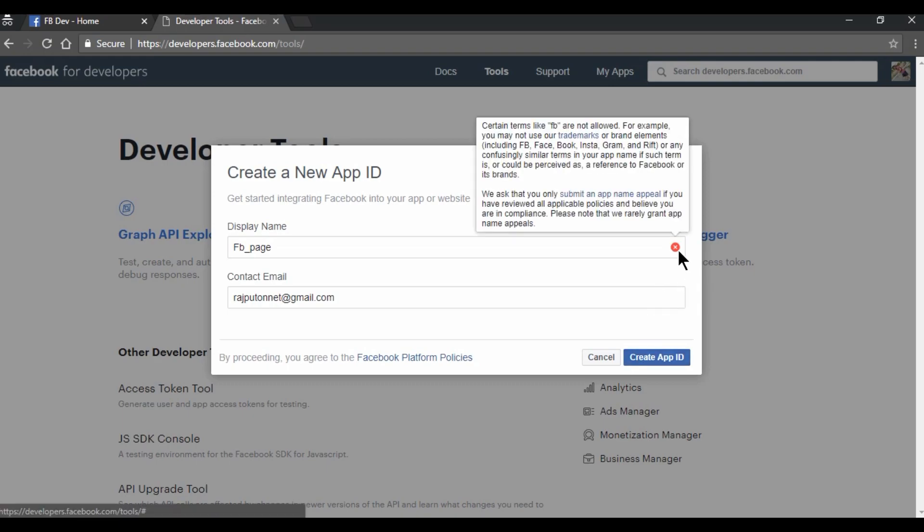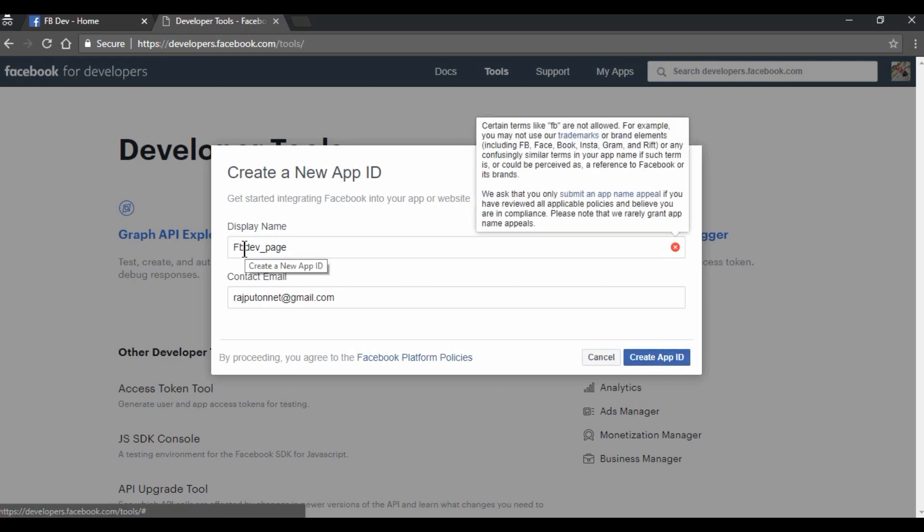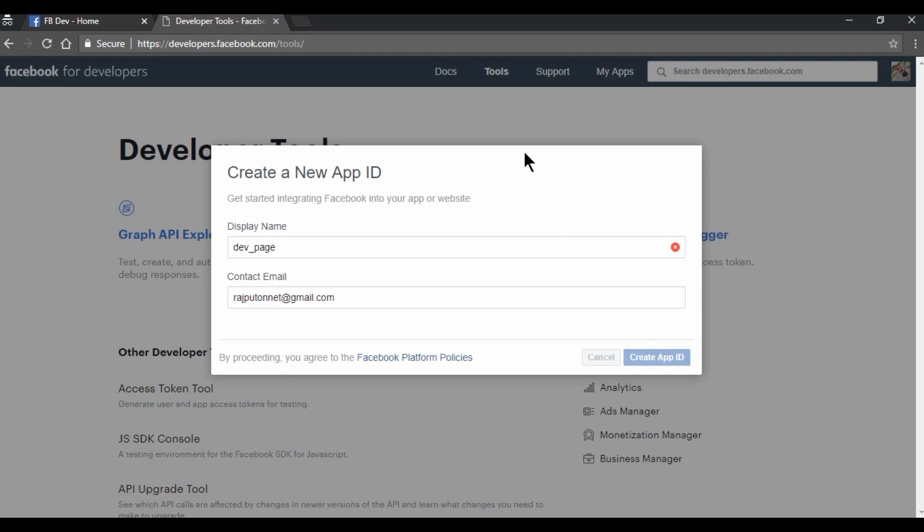Okay, so I am getting an error. Certain terms like FB are not allowed, so I need to remove this. FB Dev Page, I can give this, maybe. No, so I need to remove this. Now it will be fine.